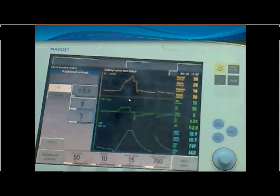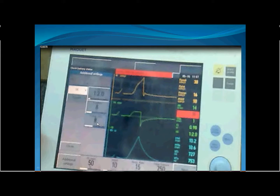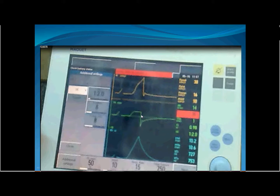When the inspiratory time is shortened in volume control, the machine must increase the flow to deliver the preset tidal volume in that shorter time. If we increase the rising time further to eight percent, even more of the duty cycle is consumed by the ramp, the remaining inspiratory time is very small, and the inspiratory pause may effectively disappear.